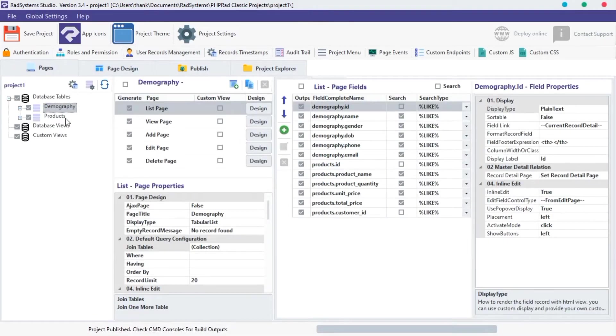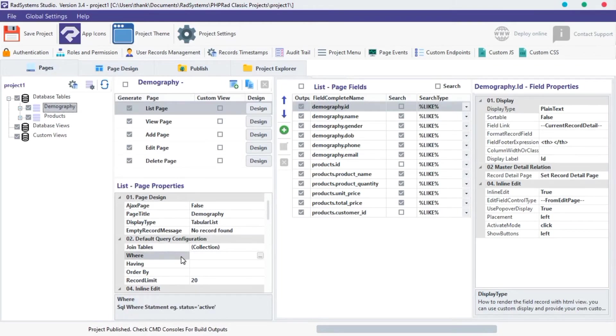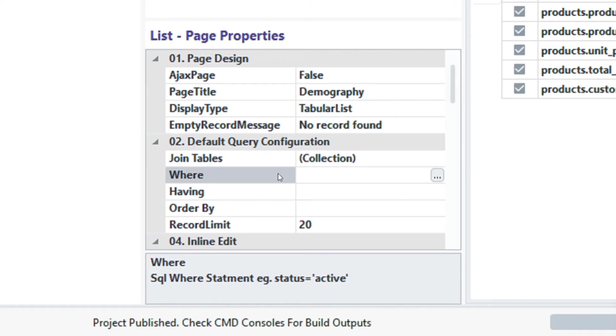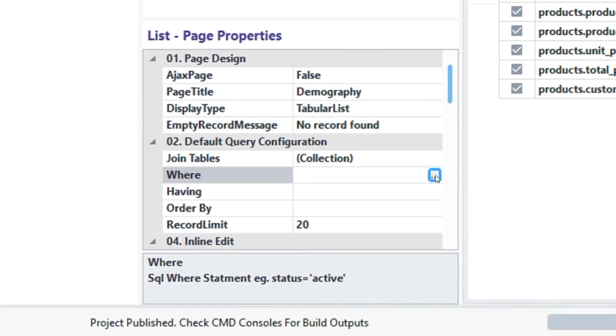Let's move to the next property on the default query configuration, which is WHERE. WHERE is a logic or condition statement used to filter records from a table. Let's make use of it.